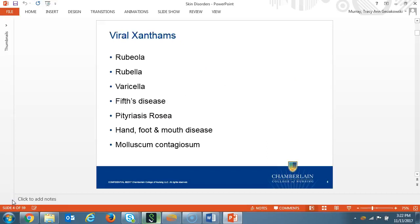Common viral rashes or exanthems include the following: rubeola, rubella, varicella, fifth's disease, pityriasis rosea, hand, foot, and mouth disease, and molluscum contagiosum.